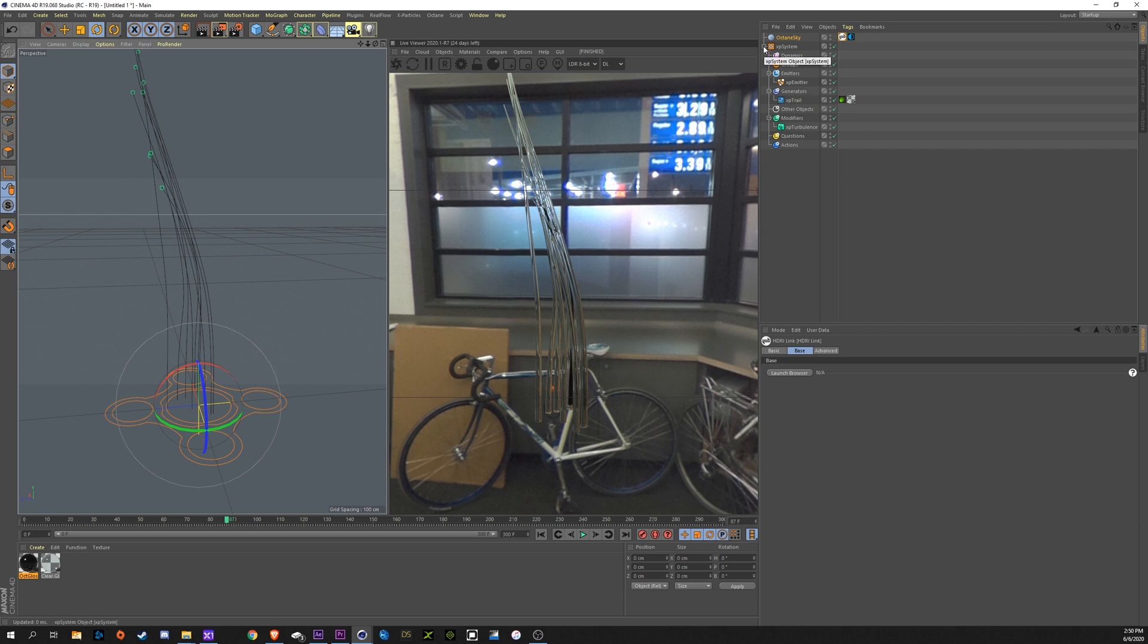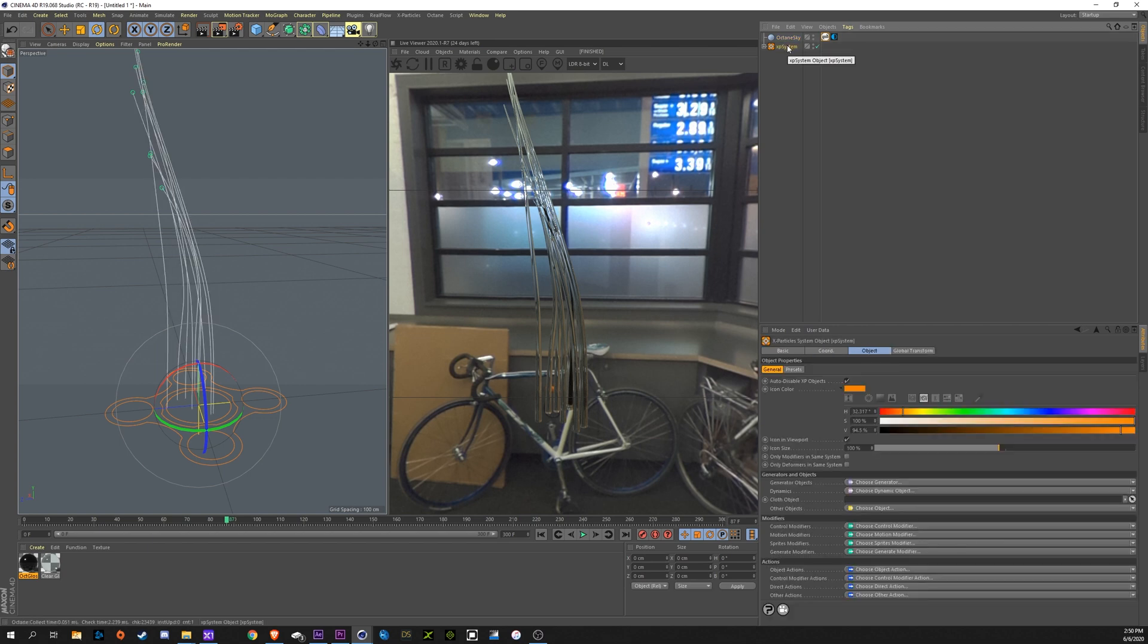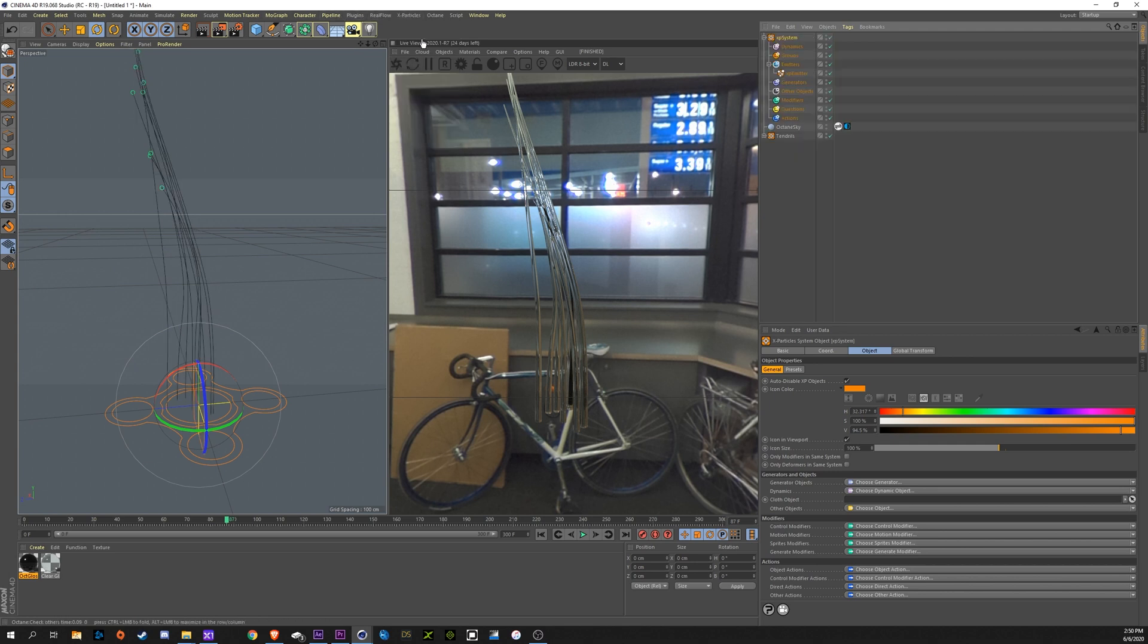Now let's move on to the liquid simulation. So we're going to call this tendrils. I'm going to create a new X-particle system here, call this tar.